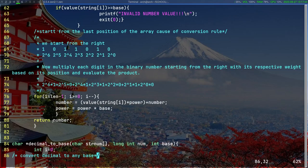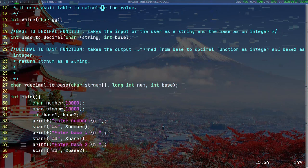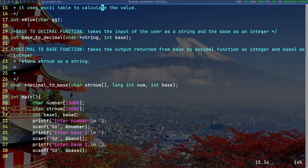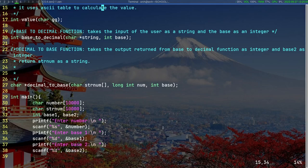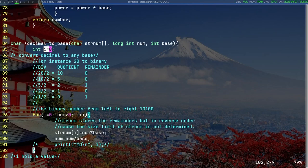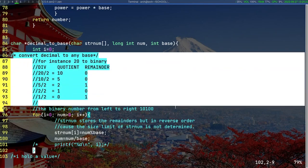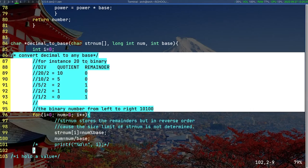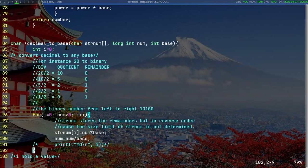Next up we got the decimal_to_base function. It takes the output returned from base_to_decimal function as integer and base 2 as integer, returns string number as a string. Once again we use i as a variable, and here we have an example of converting decimal to binary. So here we have the quotient and the remainder.